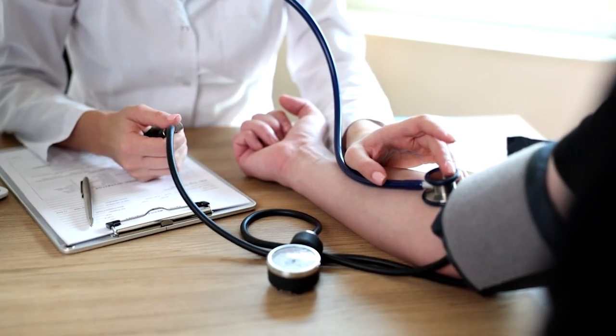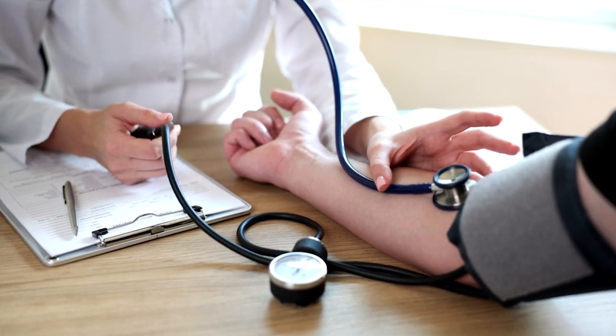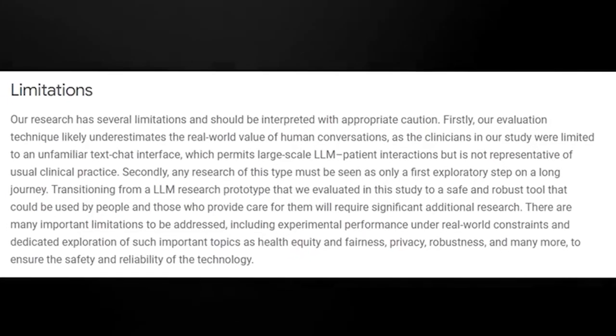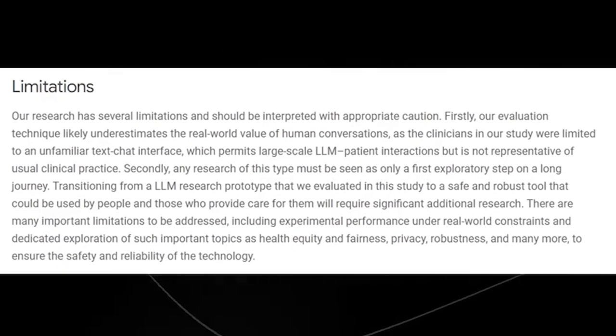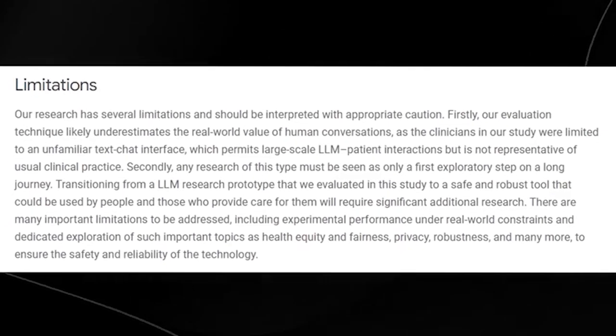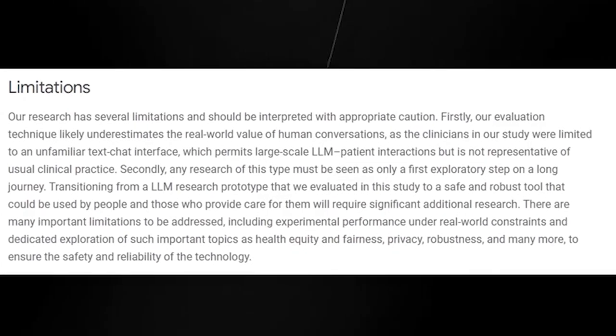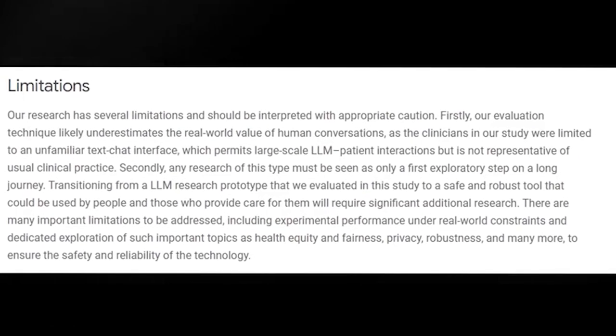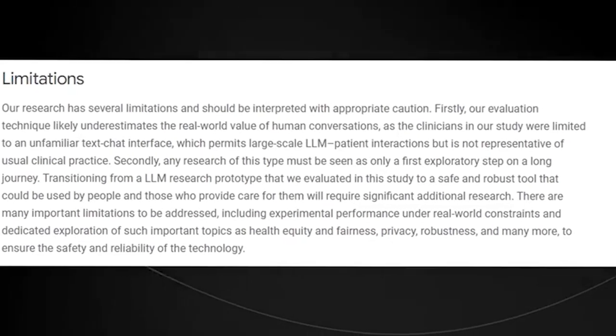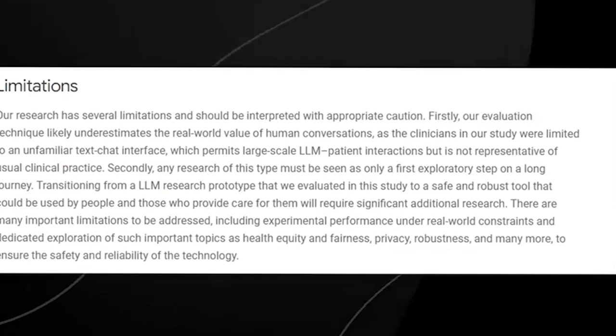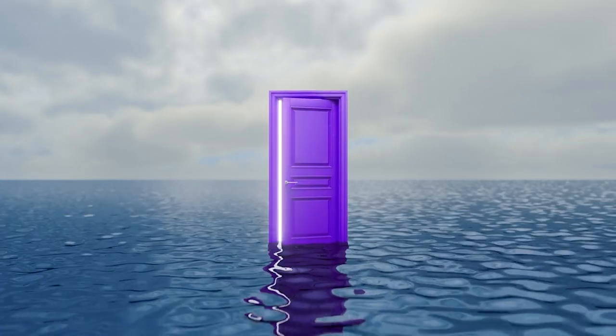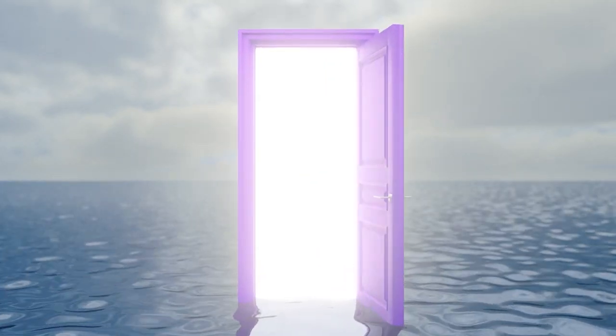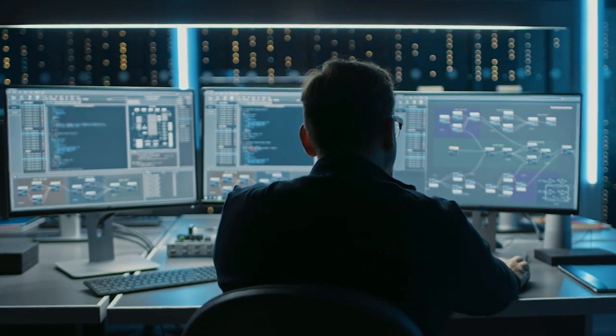However, the big question remains. Will they stand up in real-life situations? This is a question that remains to be answered. Google, however, didn't hesitate to acknowledge some limitations that surfaced after this testing phase. They openly admit that their evaluation method likely underestimates the true value of human conversations in real-world settings, as the clinicians in their study were constrained to an unfamiliar text chat interface. While this interface allows for extensive interactions between LLMs and patients, it doesn't reflect typical clinical practices.